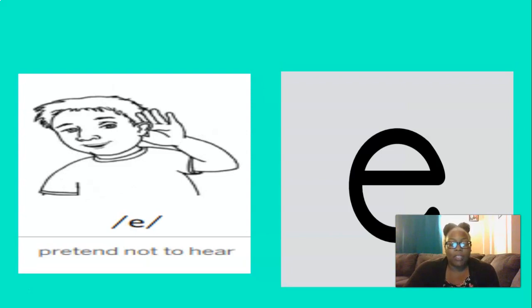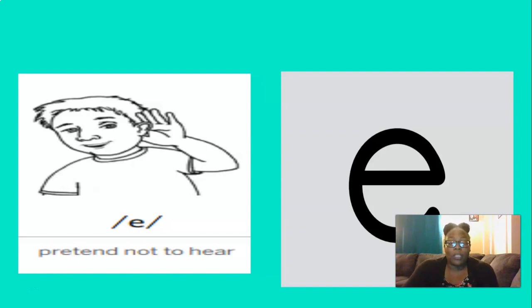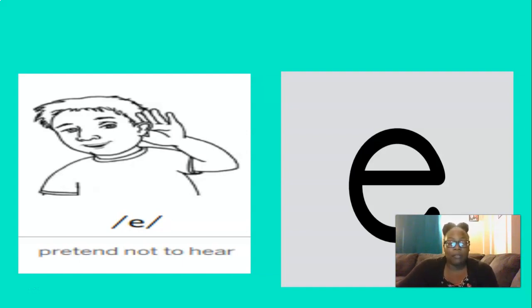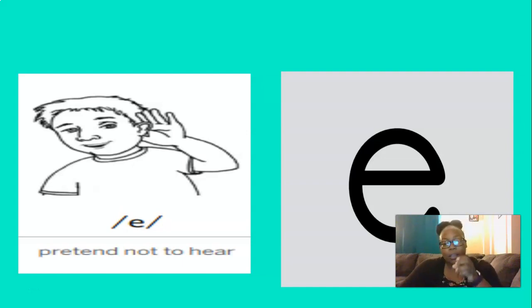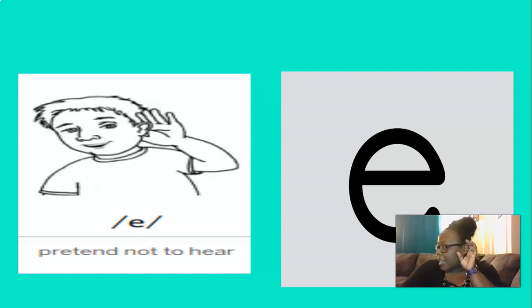And what about this sound? That's right, EH. And for this one, we can pretend not to hear to help us remember the EH sound. So let's do that three times, are you ready? EH, EH, EH. Excellent.